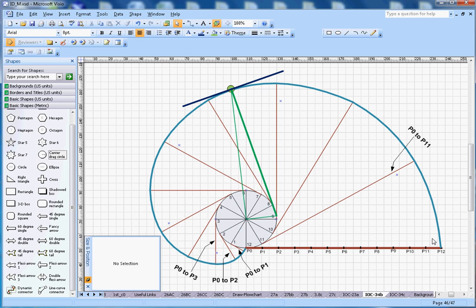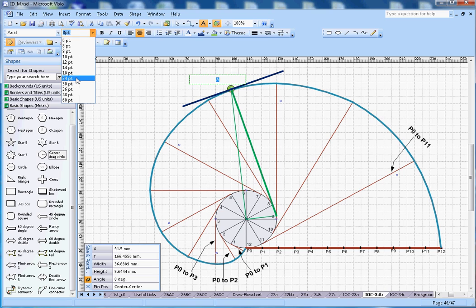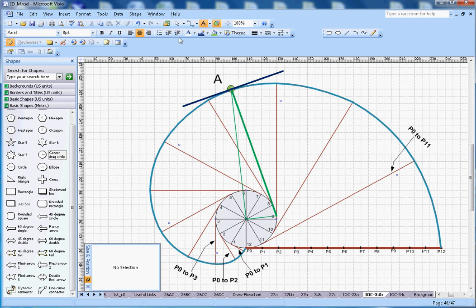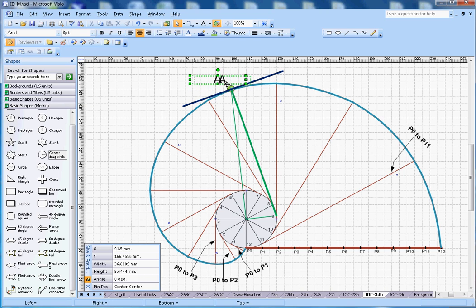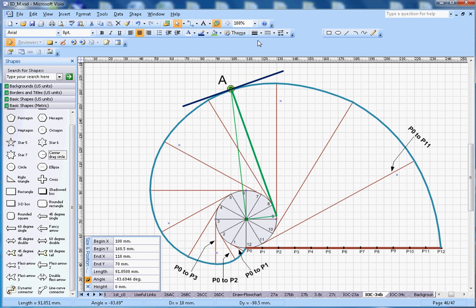The second part of the problem is how to draw the tangent and normal. Pick any point on the involute — let's call it point A. I have placed point A here and I want to draw the tangent and normal at that point.